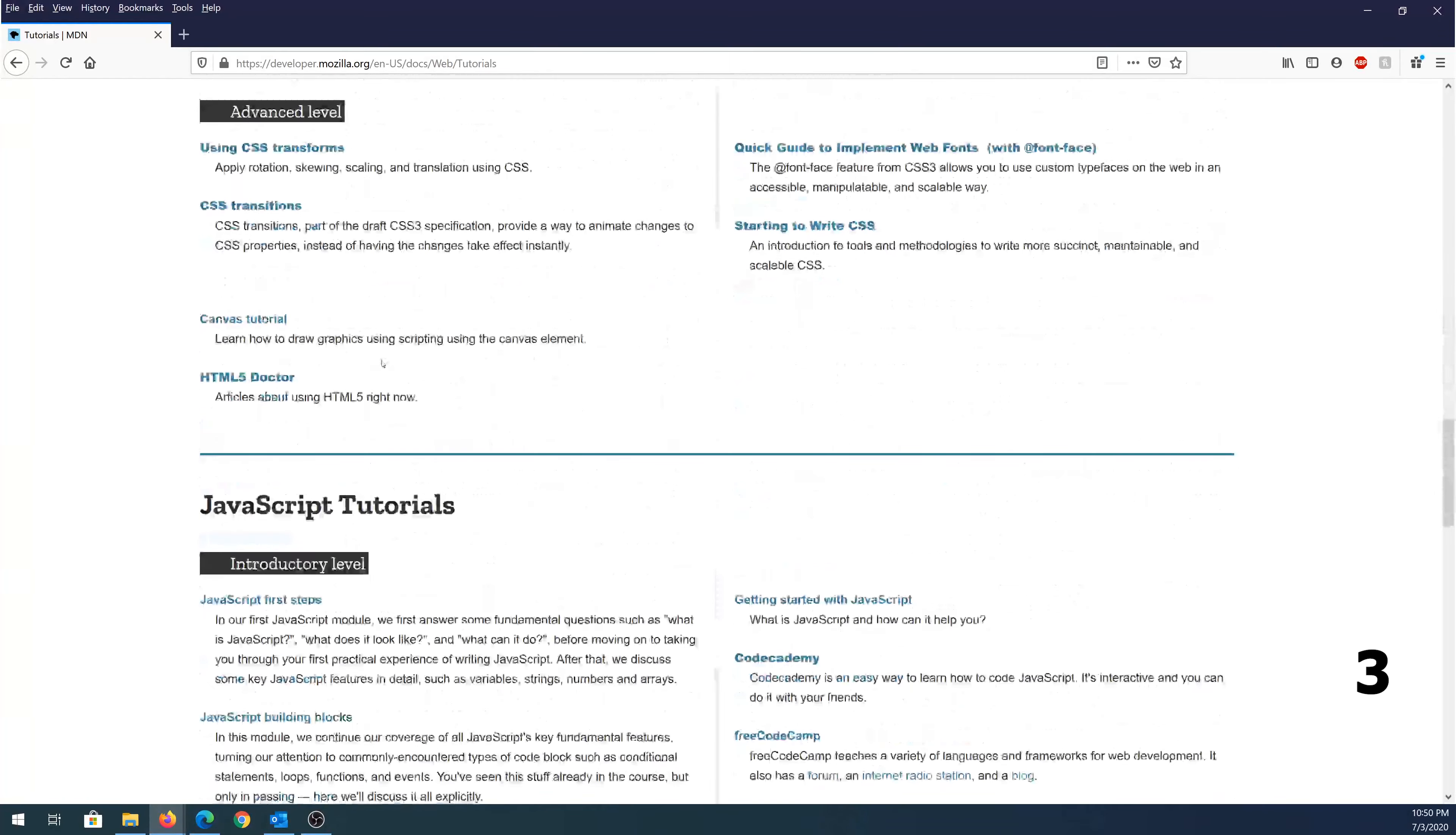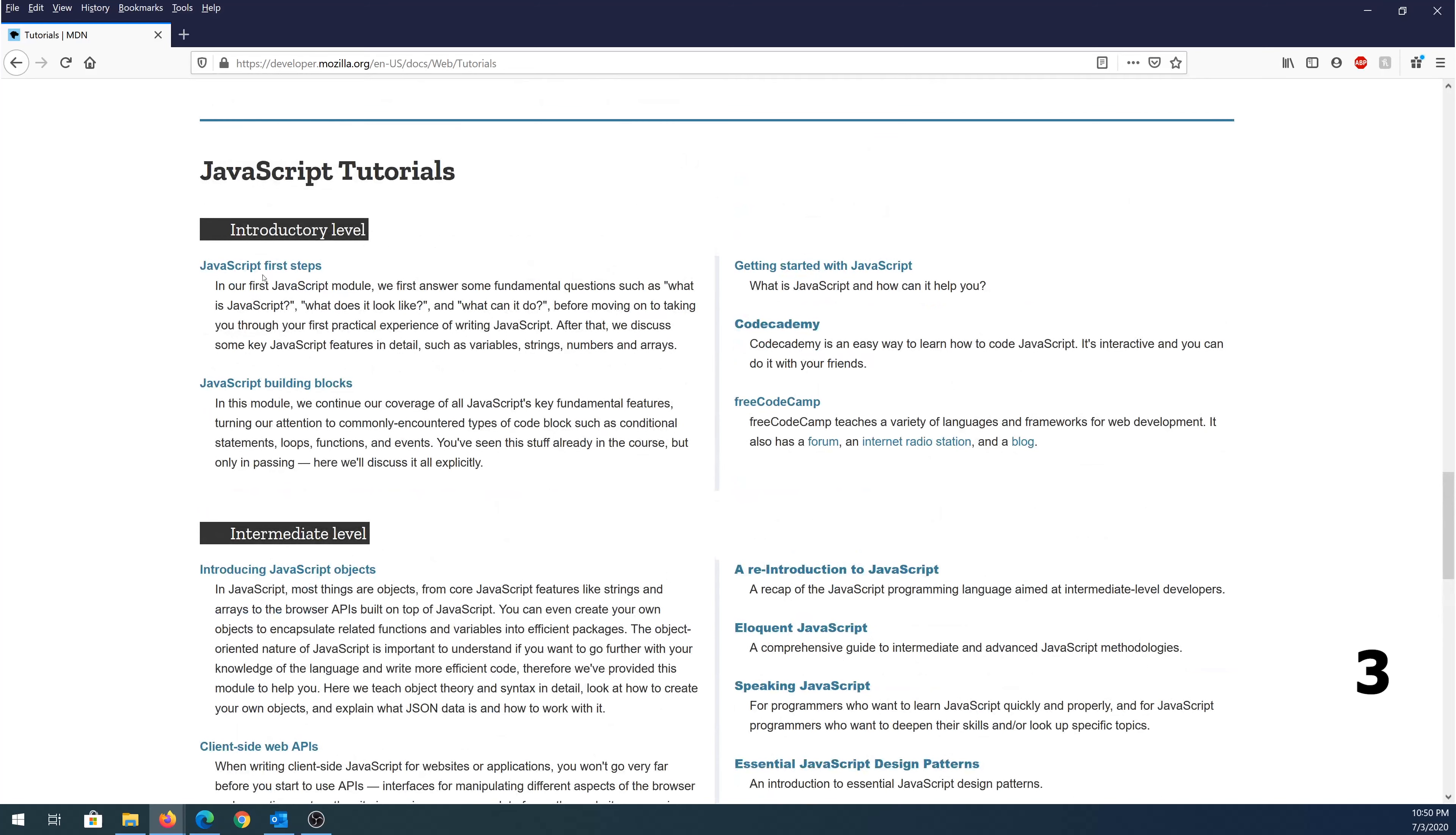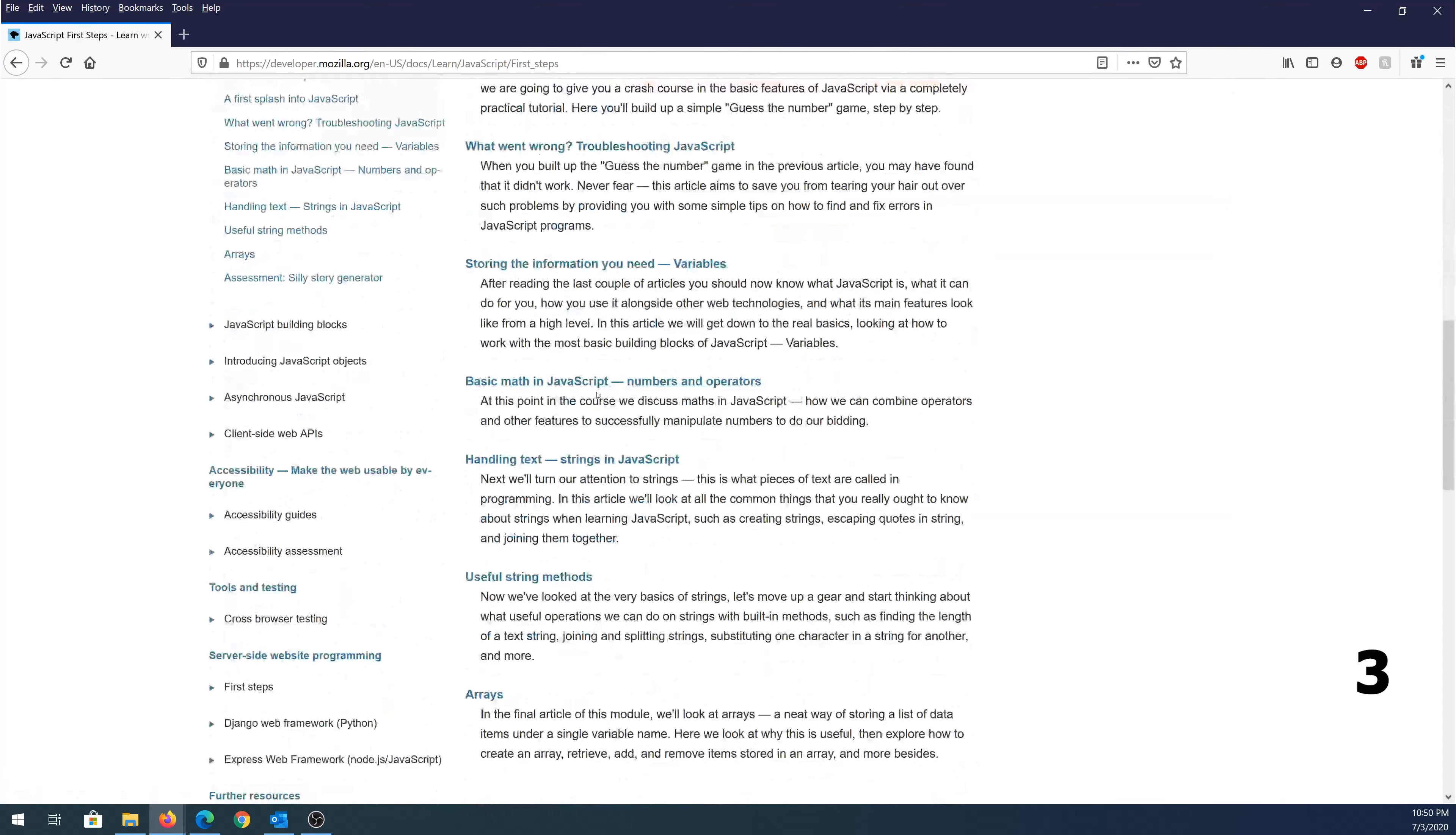And I think they offer one more, JavaScript tutorials. So this is just the introductory, intermediate, and then advanced level. Once you choose which subject you'd like to learn, just click on the very first link, JavaScript first steps. Then it's going to tell you what you need, guides, and everything else to get you started.